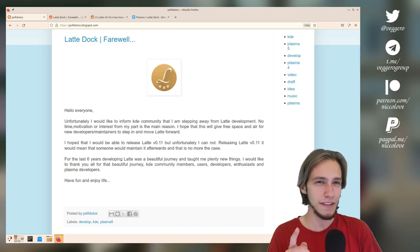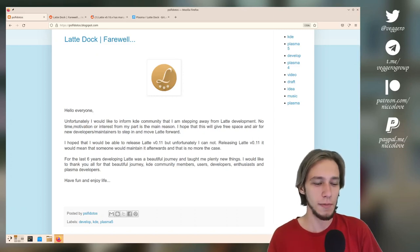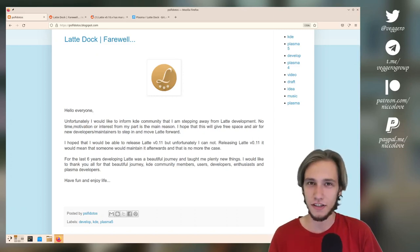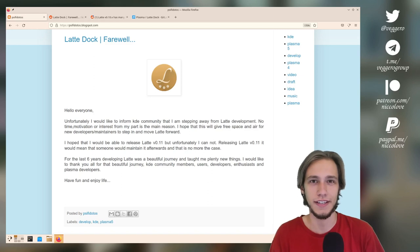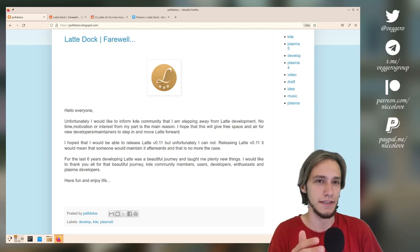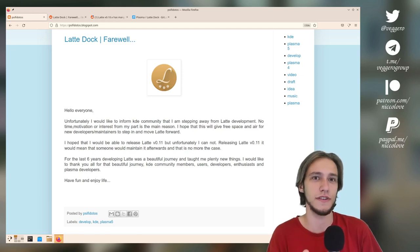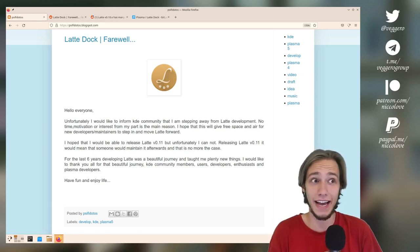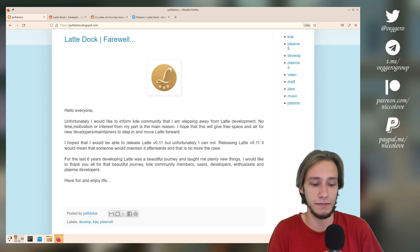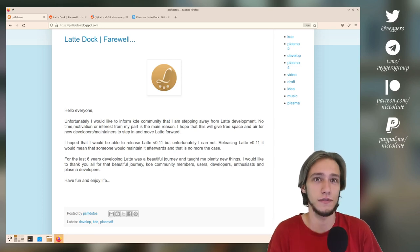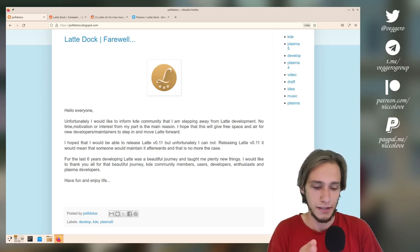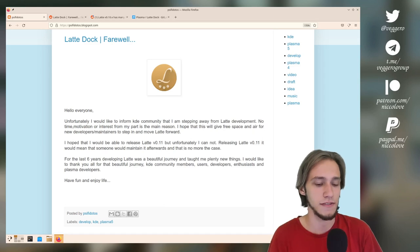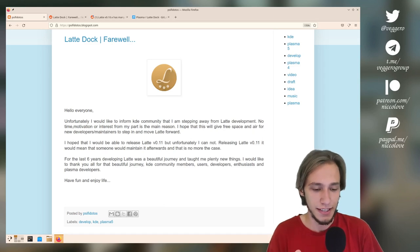I am actually very worried about the future of Latte Dock. If you don't know what Latte Dock is, it's like this dock that you can use in KDE Plasma or any other desktop. It's a dock, so you can use it like a panel with your apps on it. Check it out, it's very nice. But I'm worried about this feature.